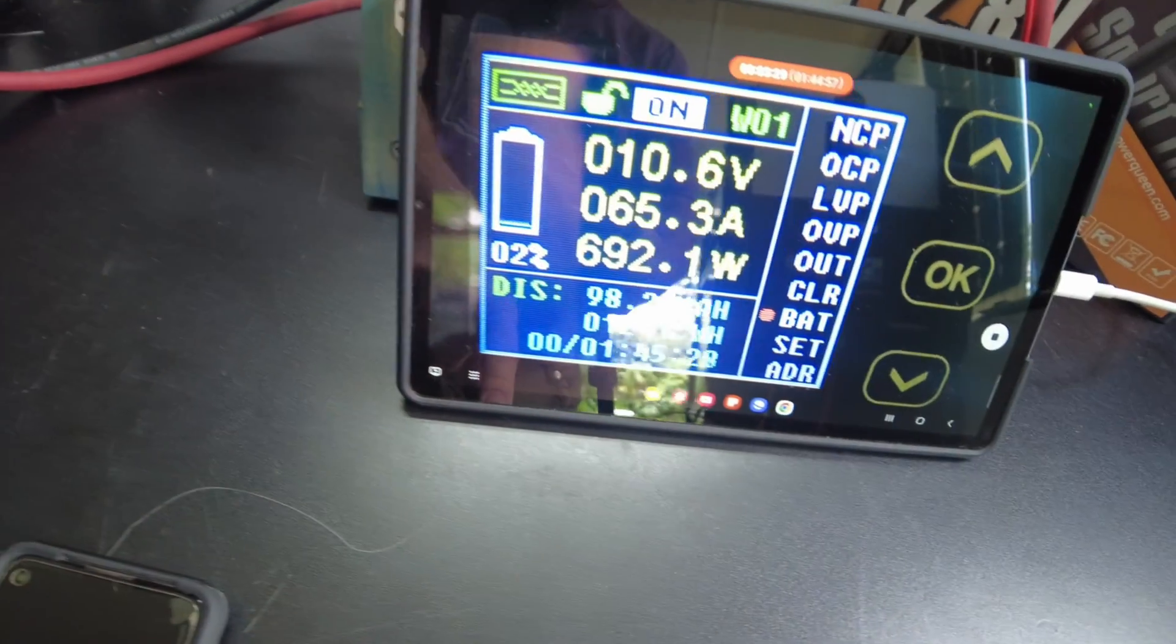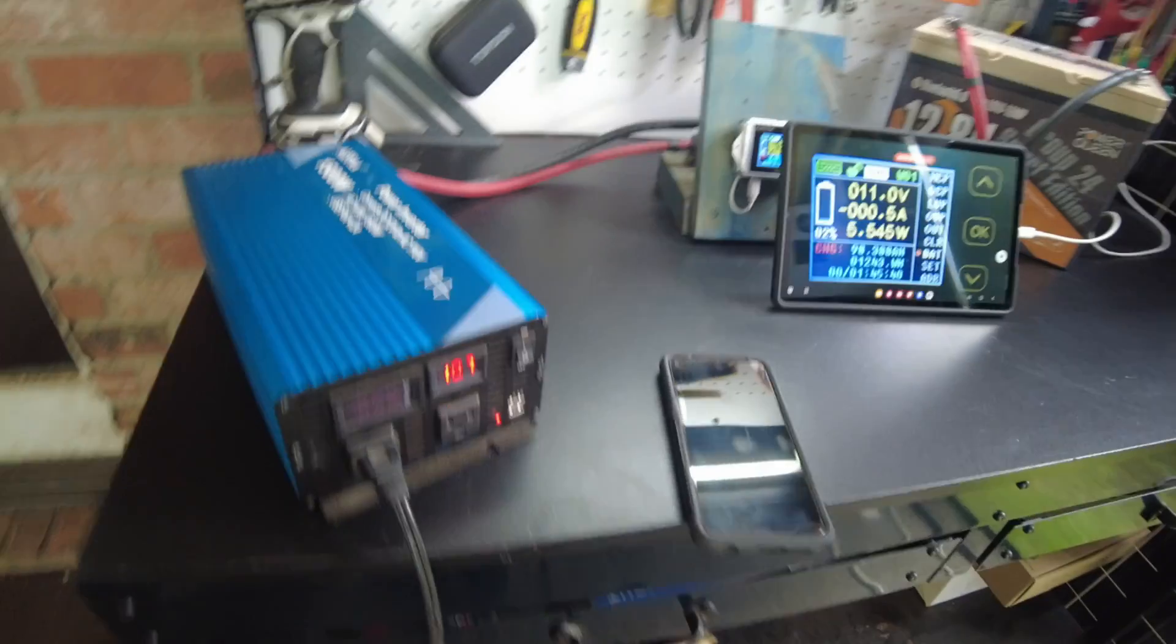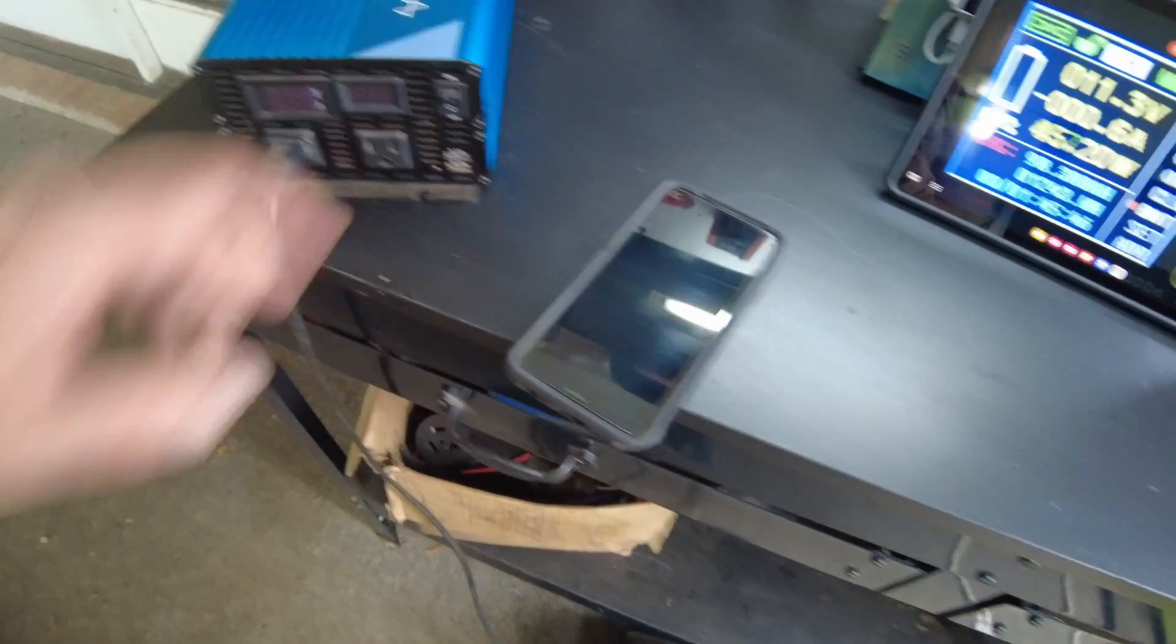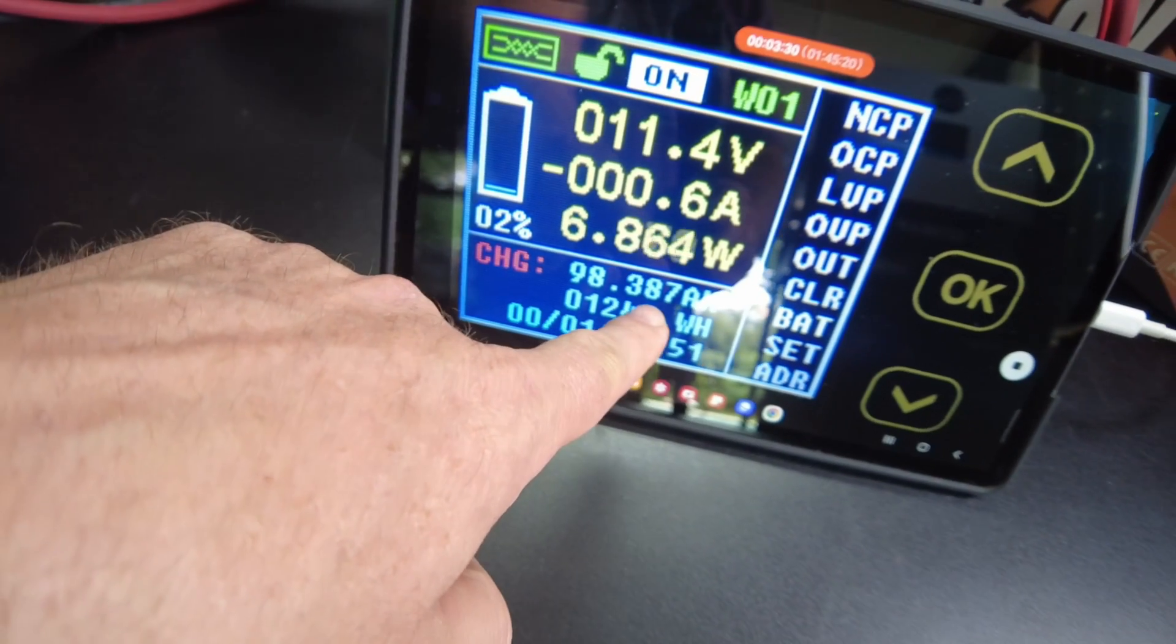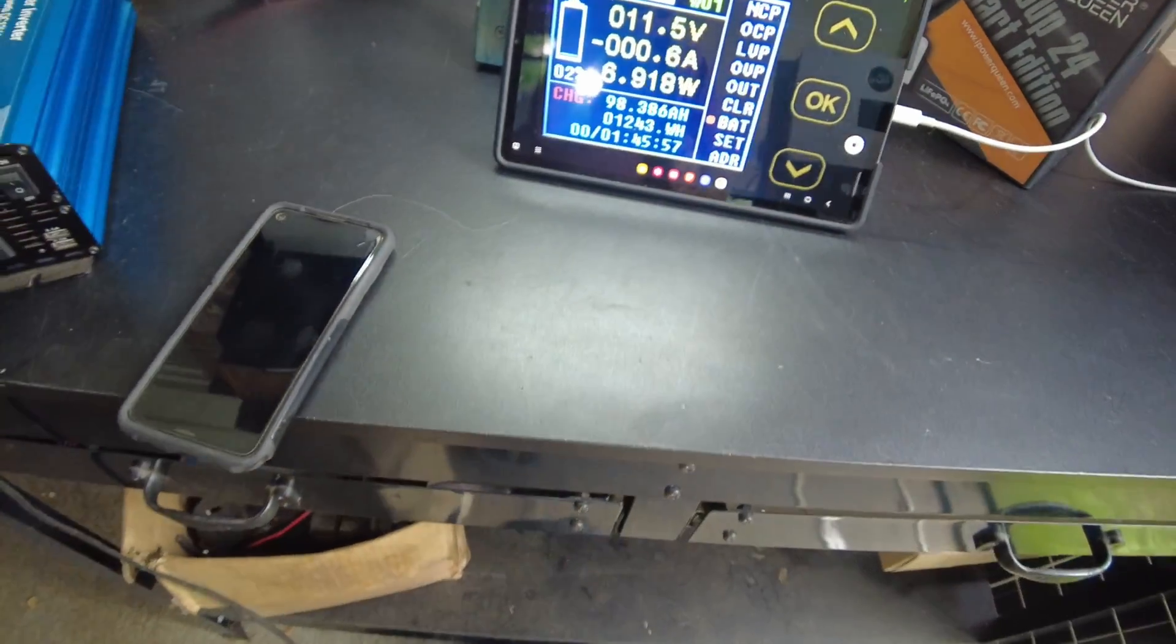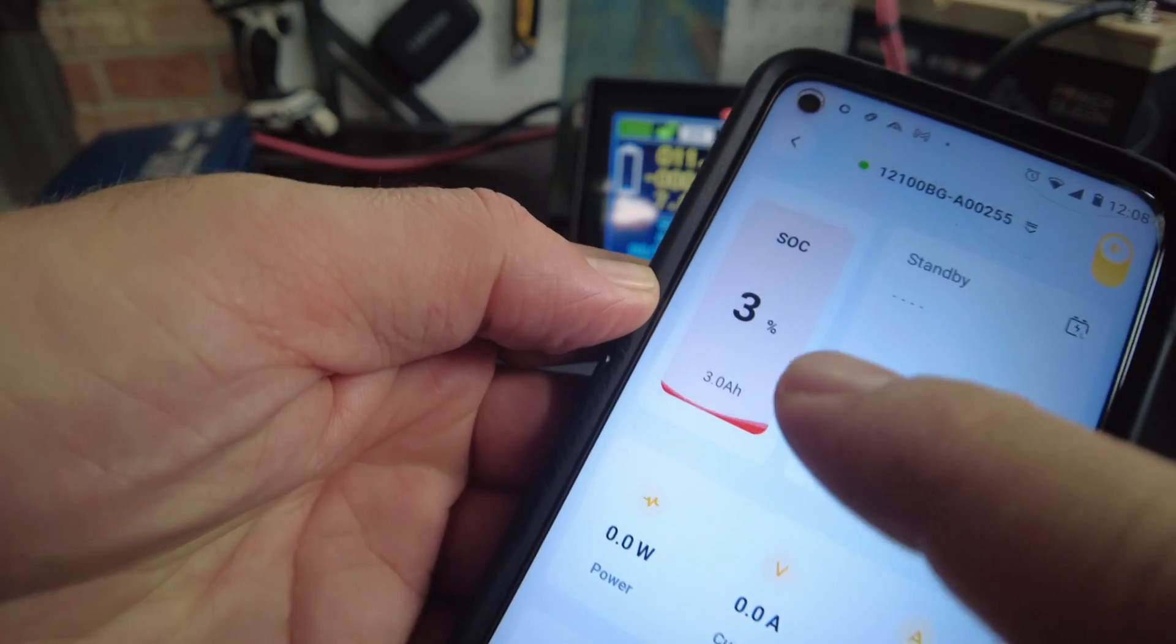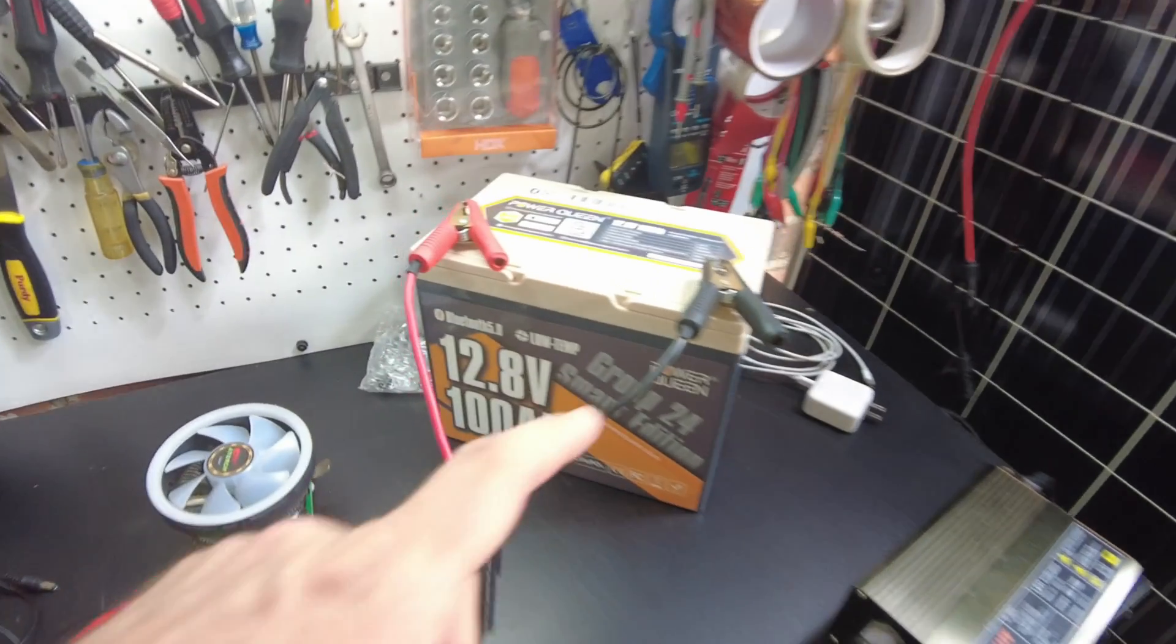Alright, so we're down to 2%, 98.2 amp hours. Alright, so the inverter has stopped on us. And we got down to 98.387 amp hours, 1,243 watt hours. And 2%. Let's see what the app says. It says 3% on the app.